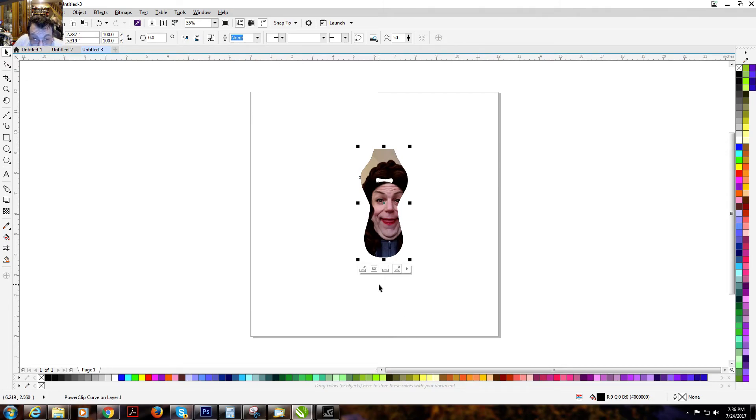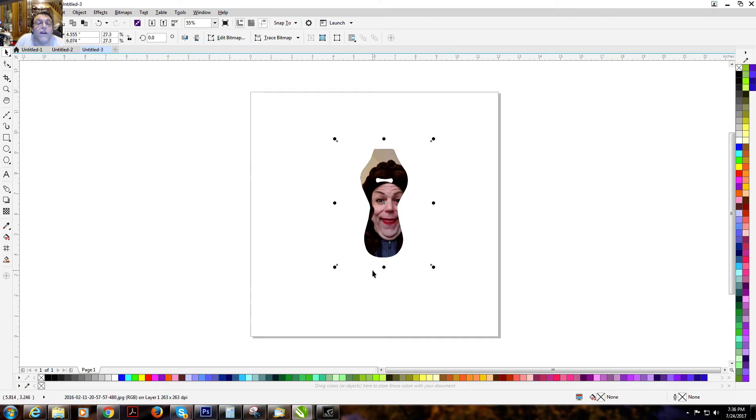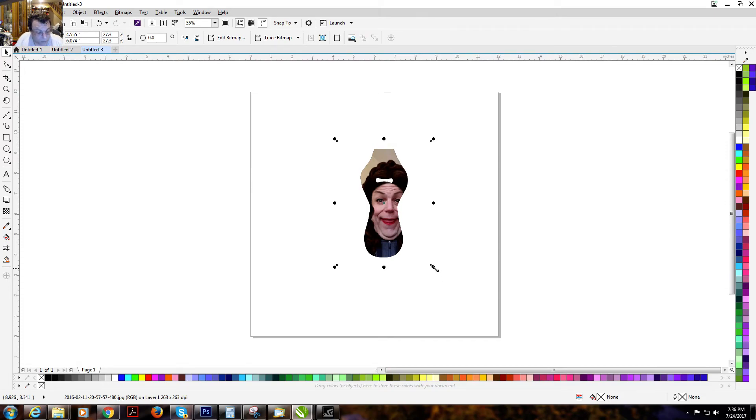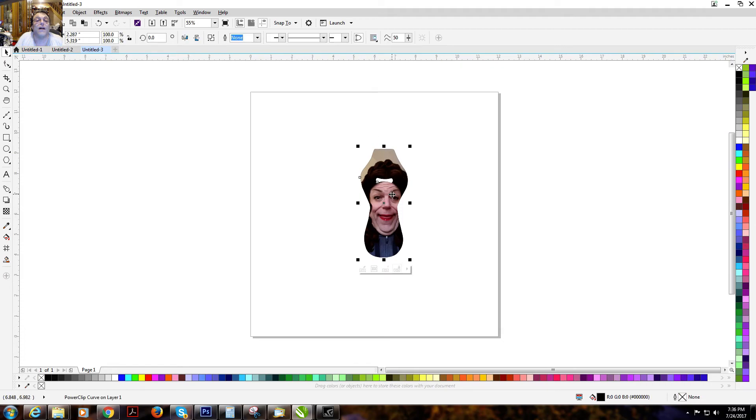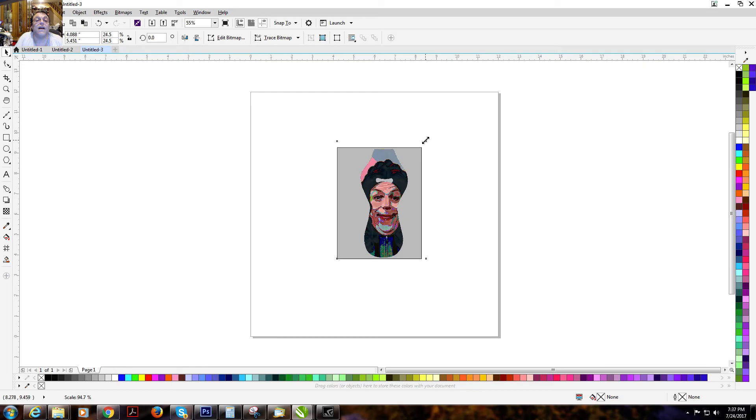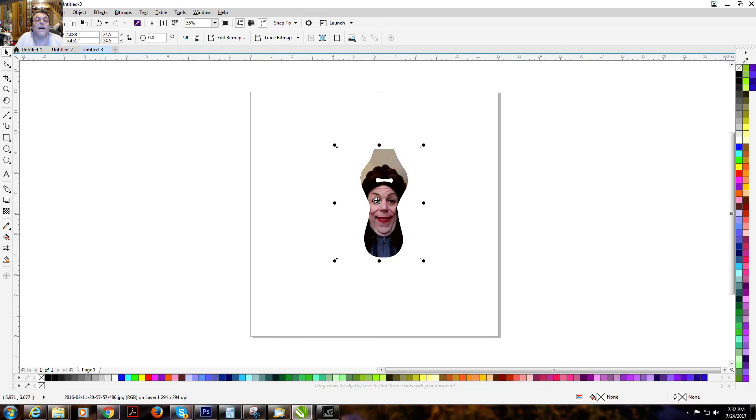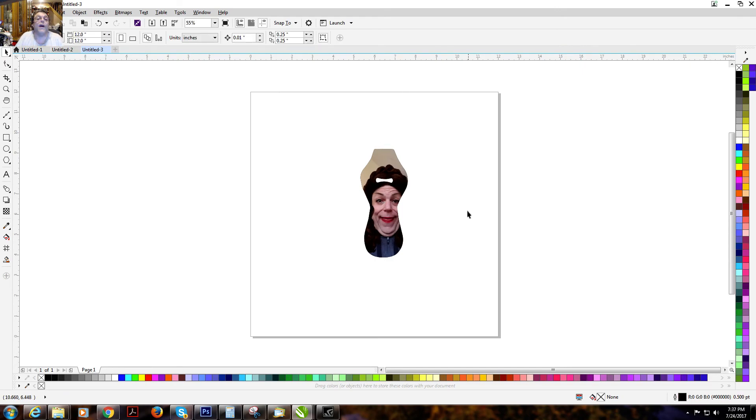So now if you need to adjust this, you click the second box here on the bottom, which is select power clip contents. And now you notice that the bounding boxes have circles instead of squares, which means it's what's inside. I'm going to bring that in a little bit. Now I can adjust this to the center. And there we are.